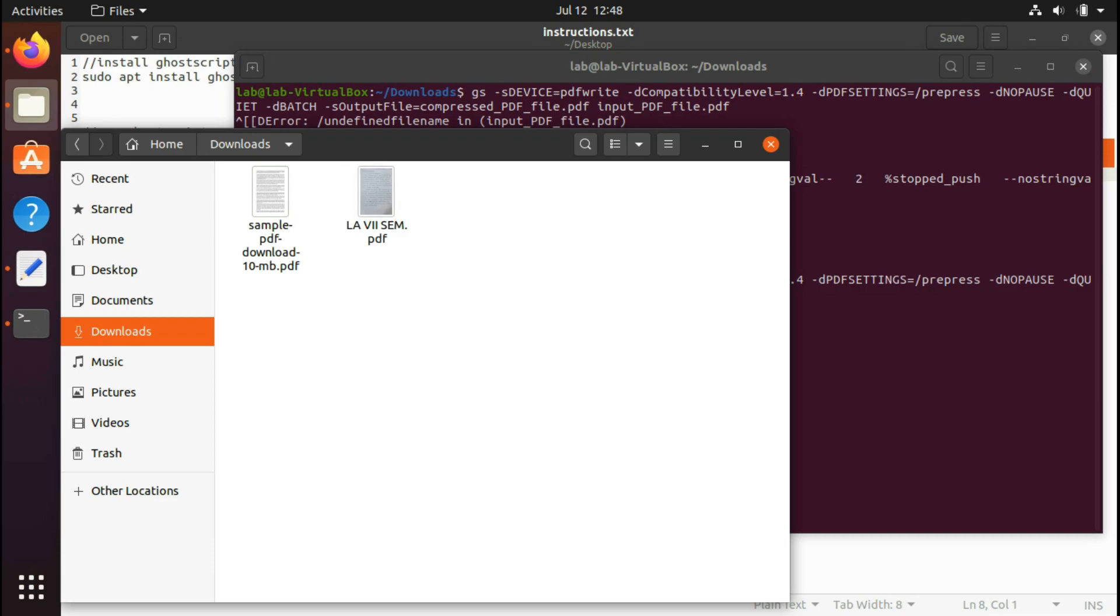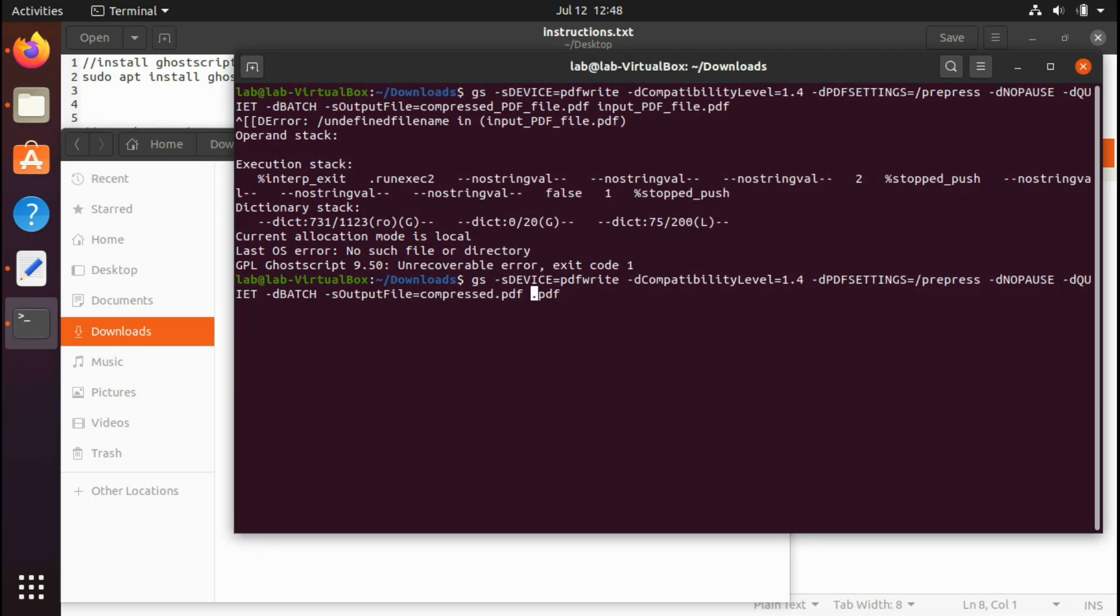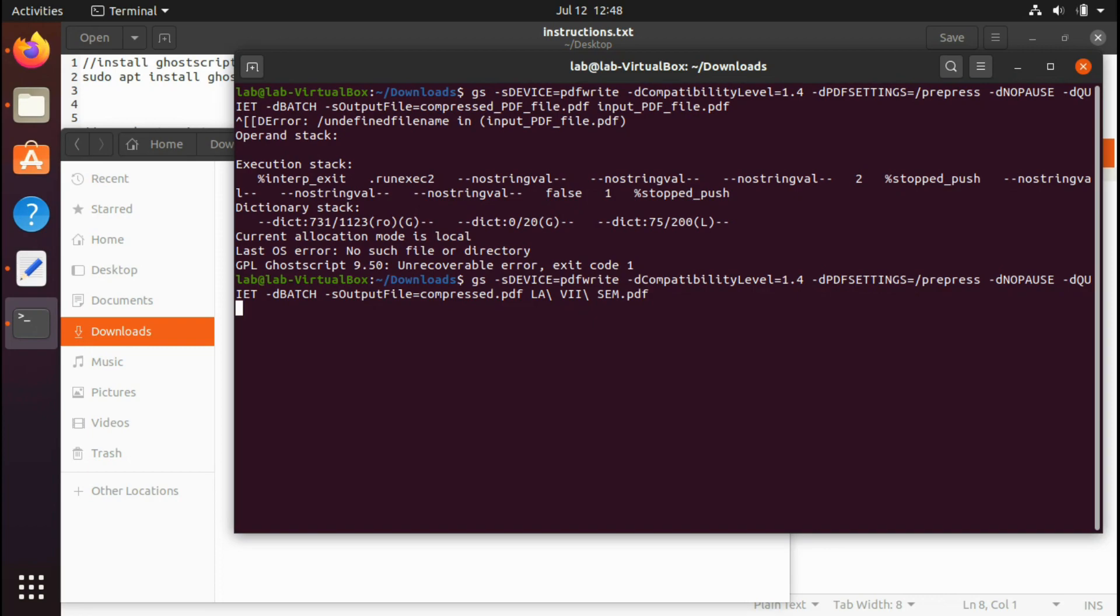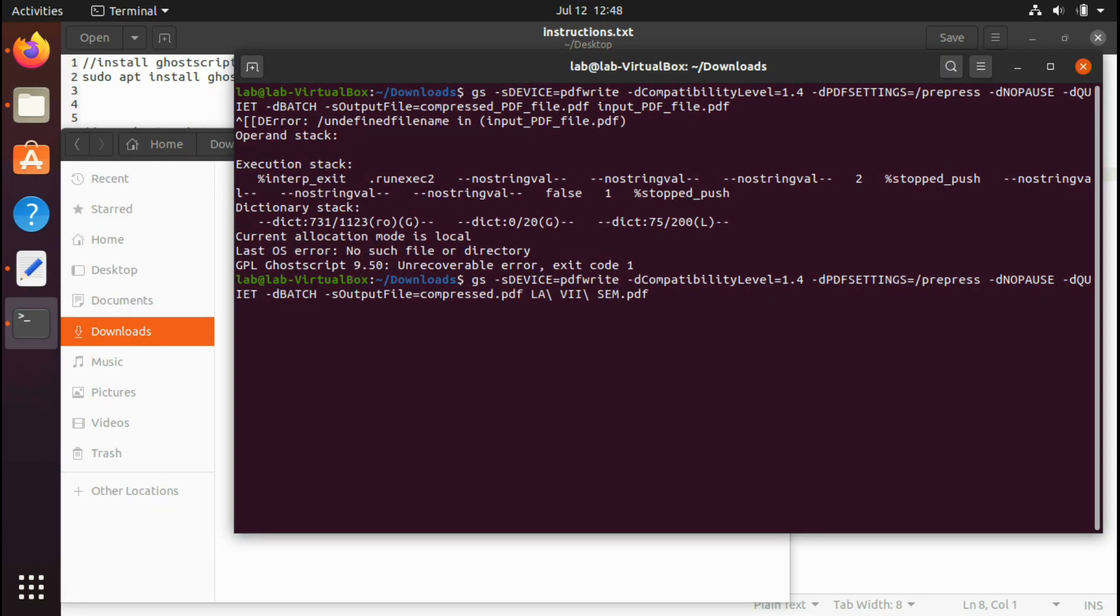This is LA77, so I'll type LA and then press tab to let it autocomplete, and then hit enter. The output file equals compressed.pdf is the name of the resultant output, the resultant PDF file. So it should be saved as compressed.pdf. It's still getting compressed.